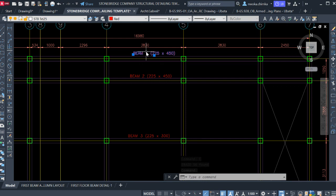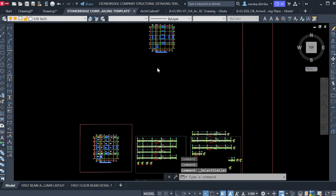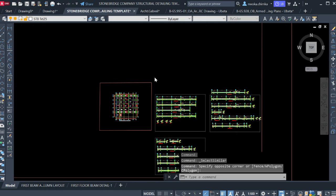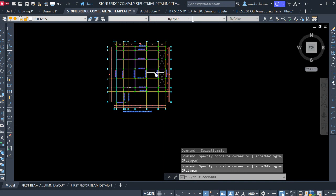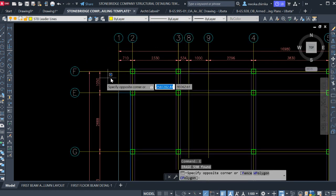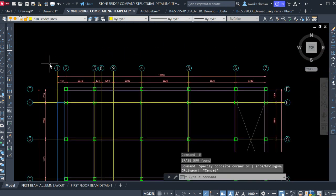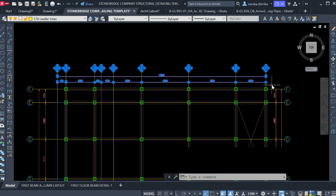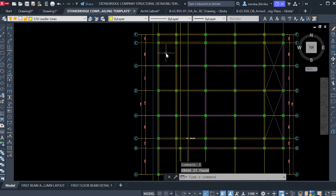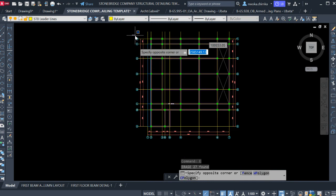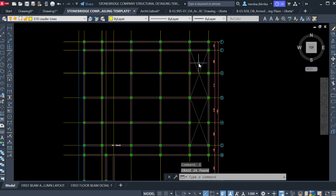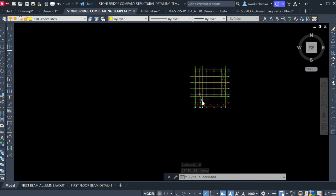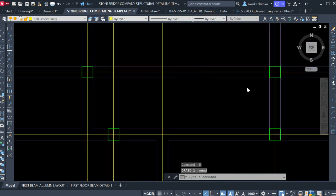I'll click on this, right-click, and select 'Select Similar,' then remove the unwanted items from that selection and click E to remove them. I'll also remove these dimensions and this grid line on this side and delete them. On this other end I'll also remove these. Now we have prepared this layout for slab detailing.